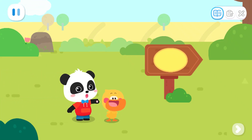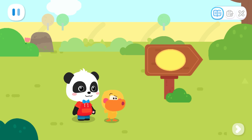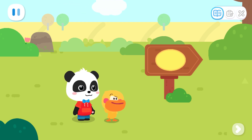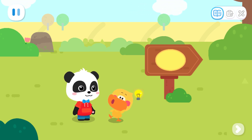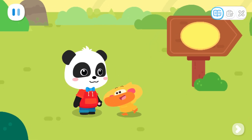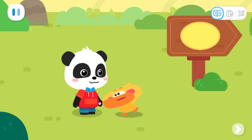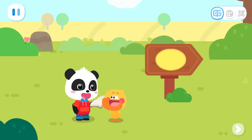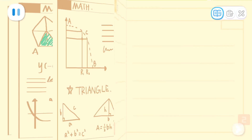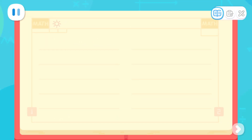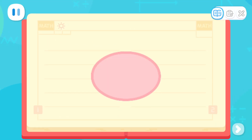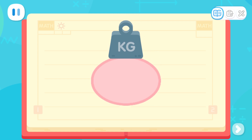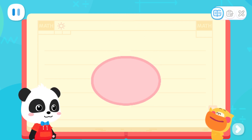Do you know what this shape is, Quacky? This circle is squashed! If I am squashed, I will become a squashed Quacky! Is it called a squashed circle? I will tell you the answer! It is an oval! An oval is like a circle that's been squashed! I got it!